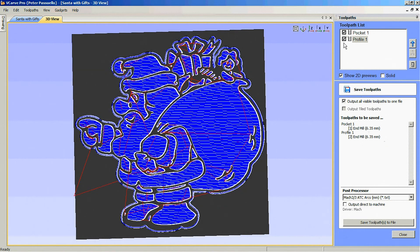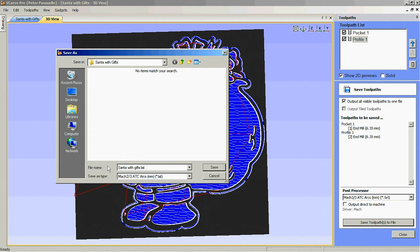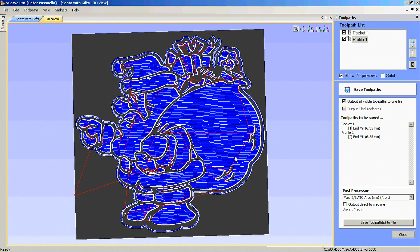Select our tools, save toolpath, call it Santa with gifts, and save. And that's basically all there is to it.